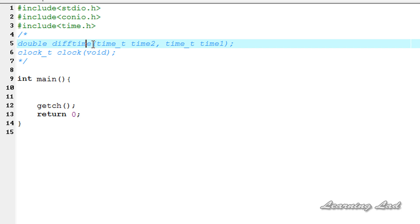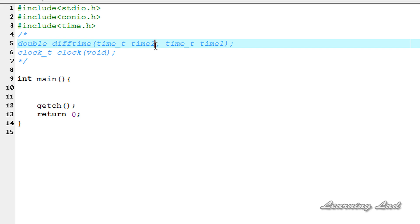As parameters to the difftime function we need to pass two times, and this function is going to return the difference in seconds. In this case it is going to return time2 minus time1.